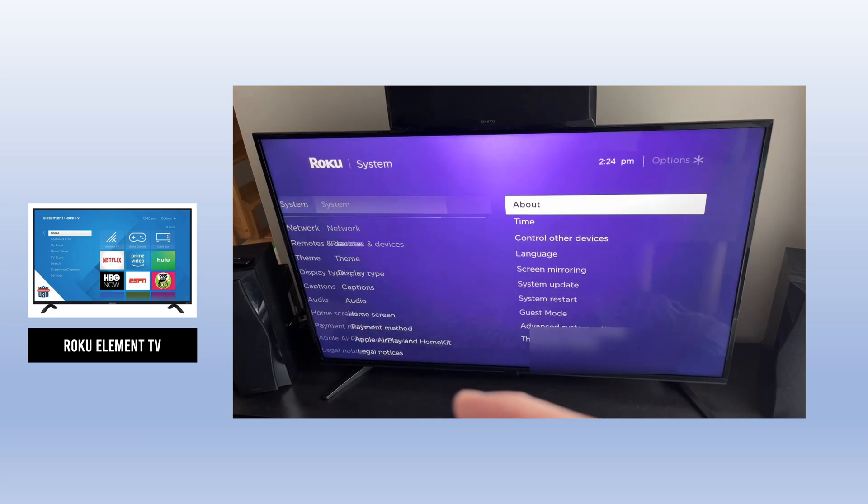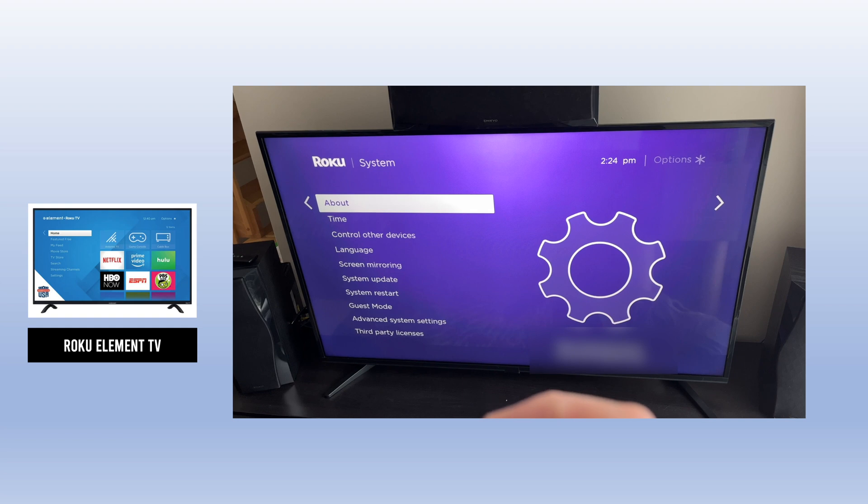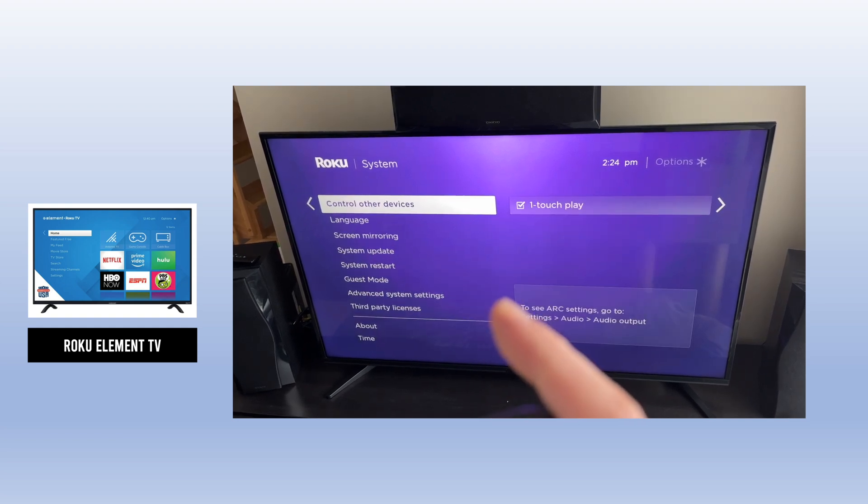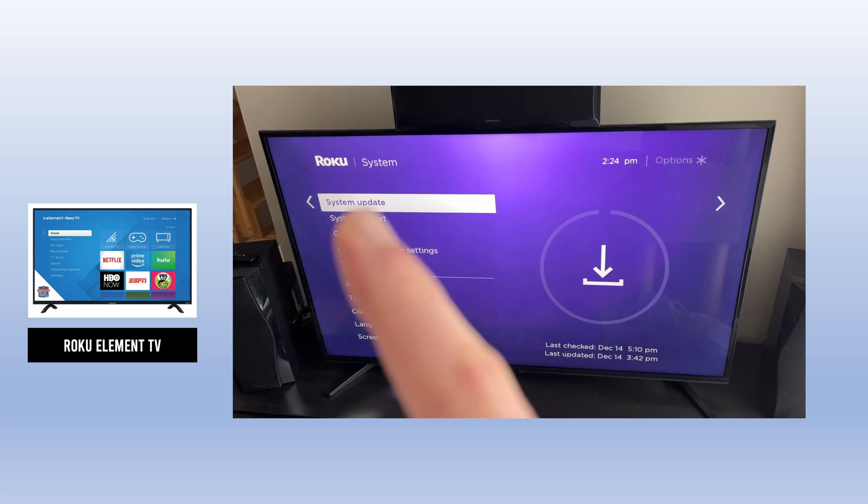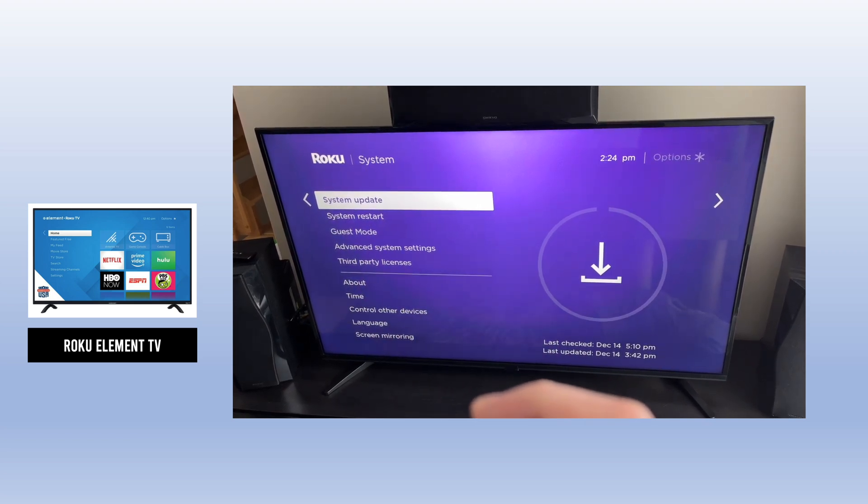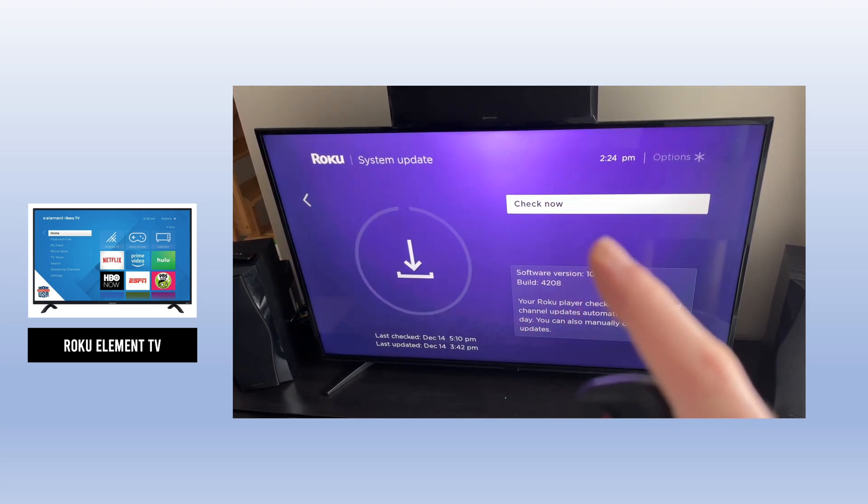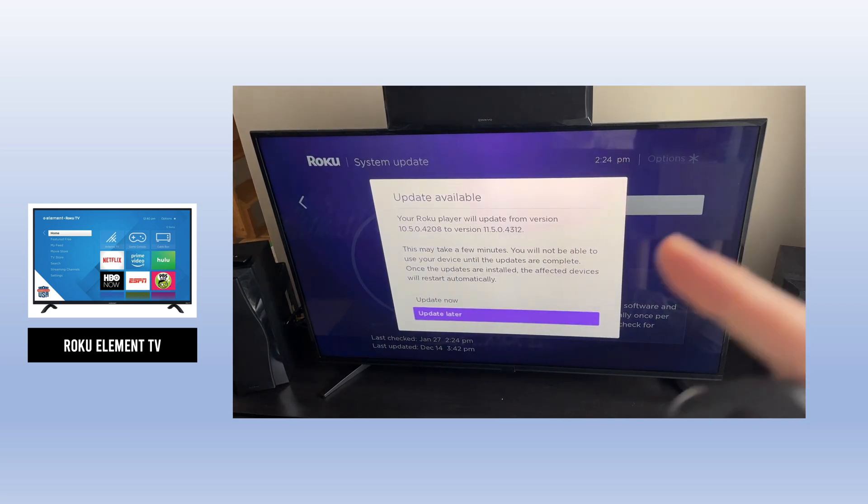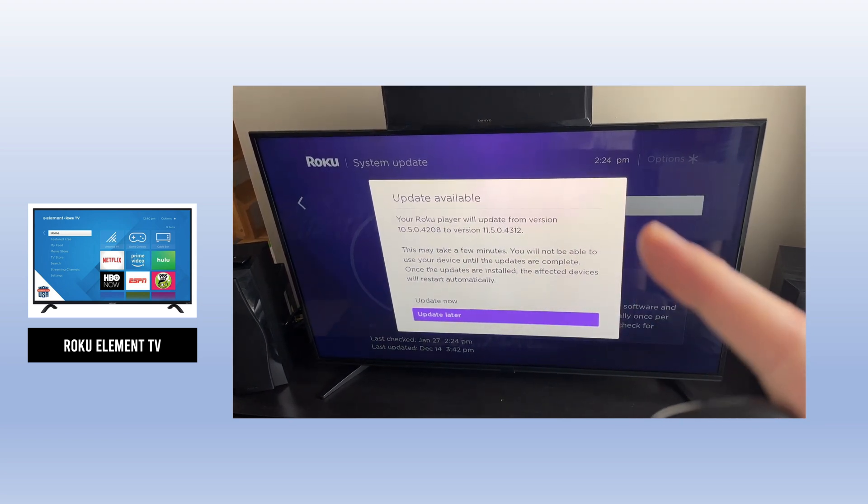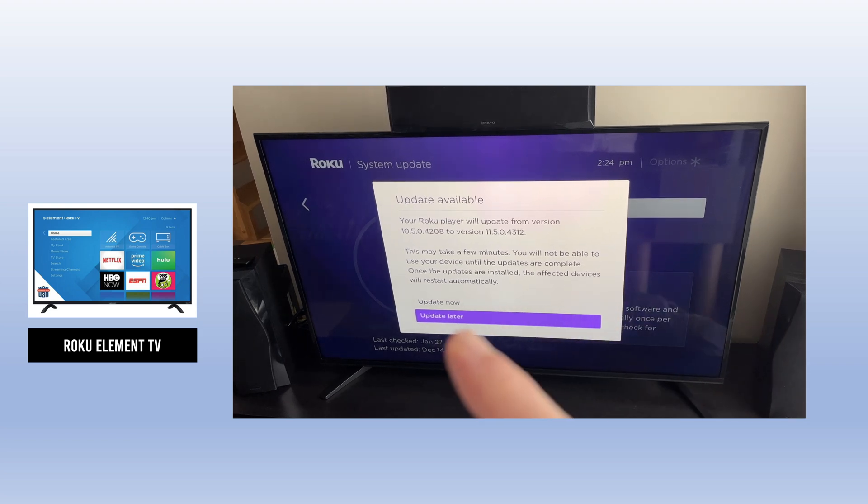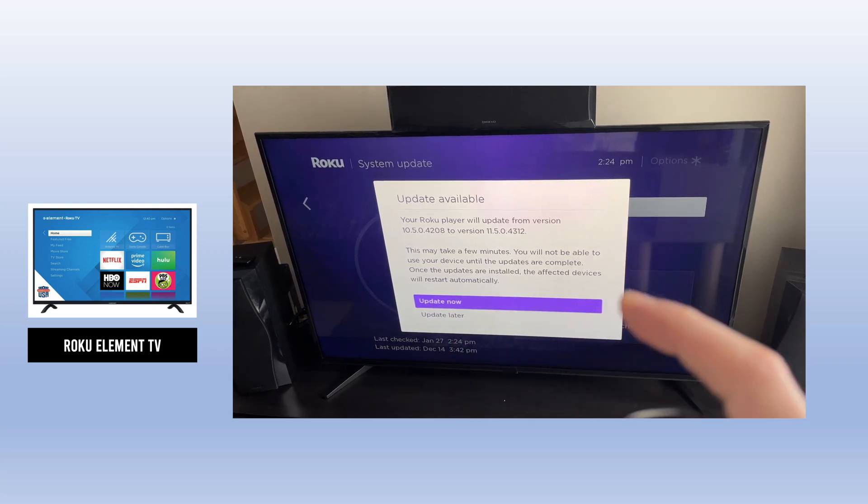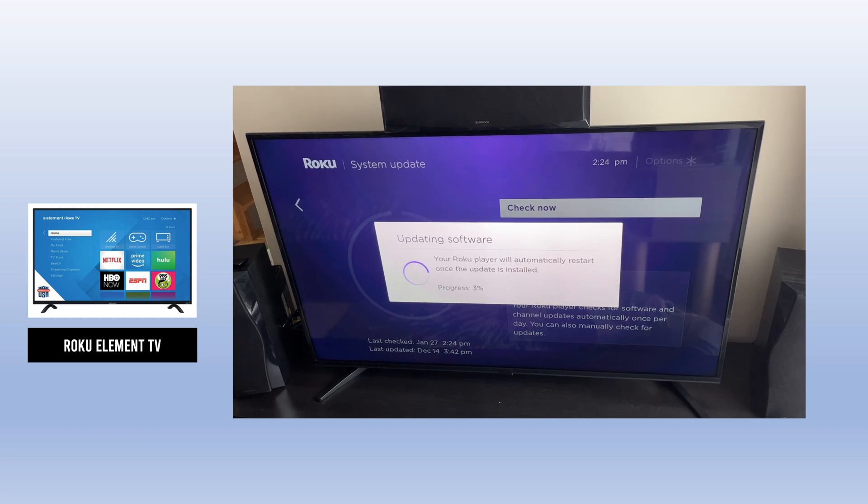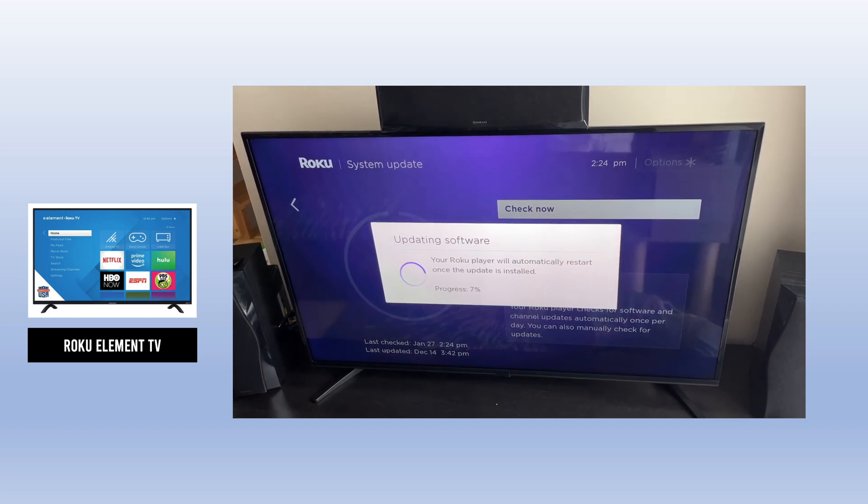And finally, on this menu, you're going to select System Update. Go down and then click OK when you're on it. Then you need to select Check Now. It will search for an update. If there is one, it will appear and you have to select Update Now. Press OK, and then it will take a few minutes and it will be done after that.